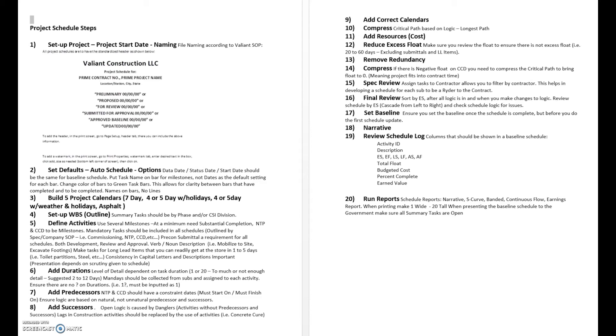Do a final review going from the early start of the first activity down to the early finish of the last activity. Then we establish a baseline by setting the baseline, we create a narrative associated with that baseline.